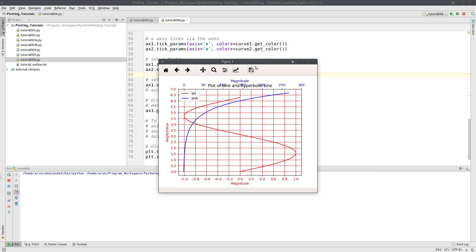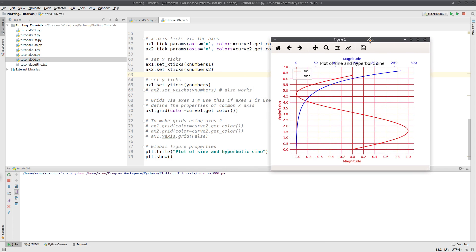Now this grid over here is corresponding to the colors of ax1. So you have the grids in red color.